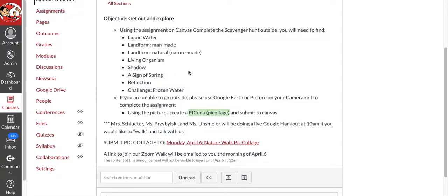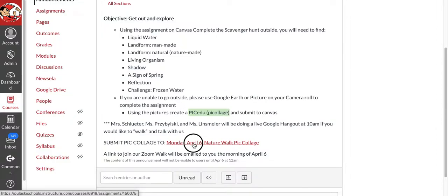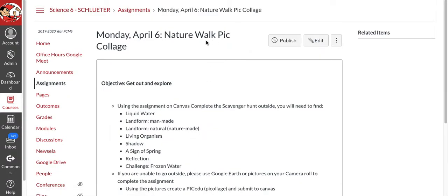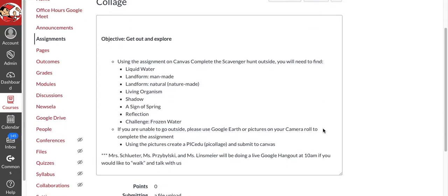Make sure you label each of your pictures so that I know what you are trying to take a picture of.